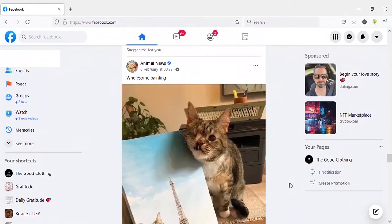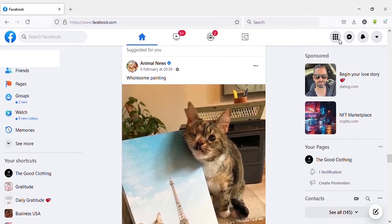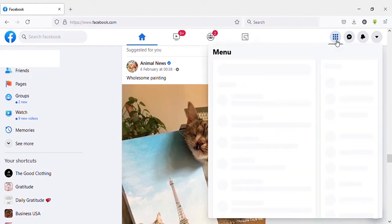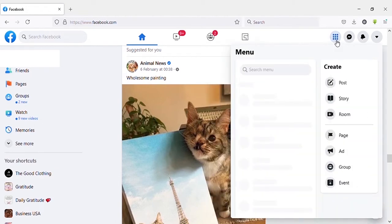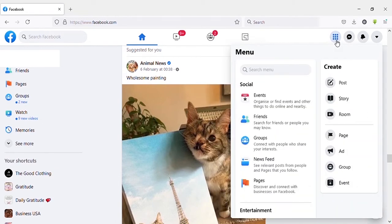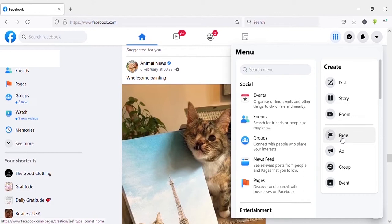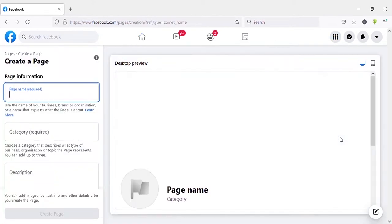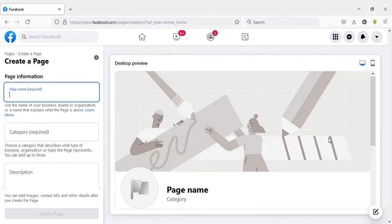Okay, now I am on my Facebook account. Here you can see the dots icon on the top right side. It is the menu icon. Click on that. Then here you can see 'Create' under that you can see 'Page'. Click on that. Now you will be directed to this page. Now you need to add page information here.